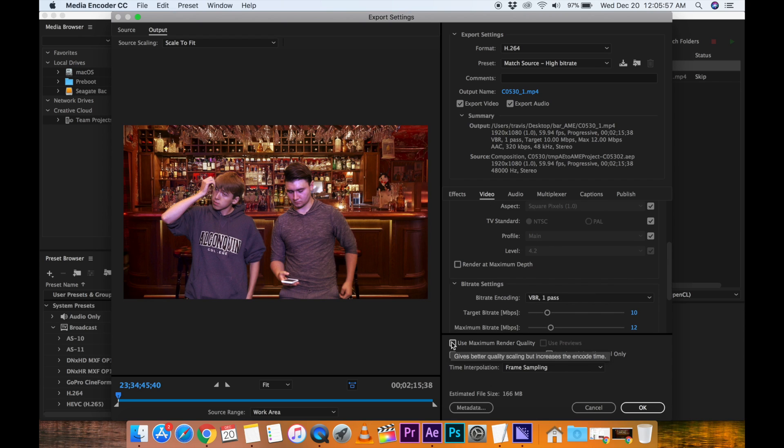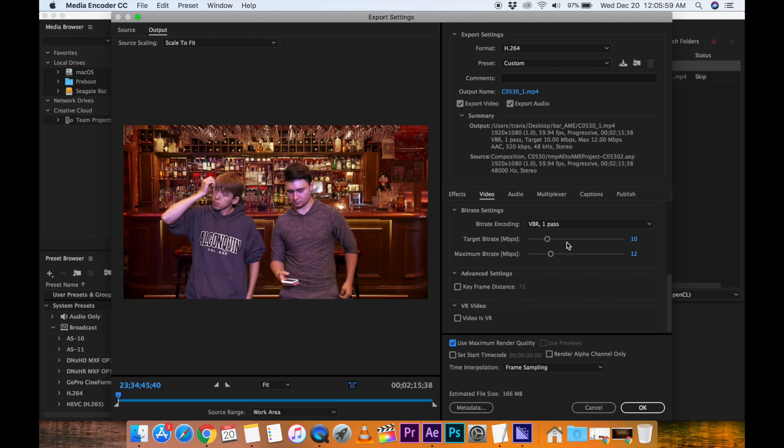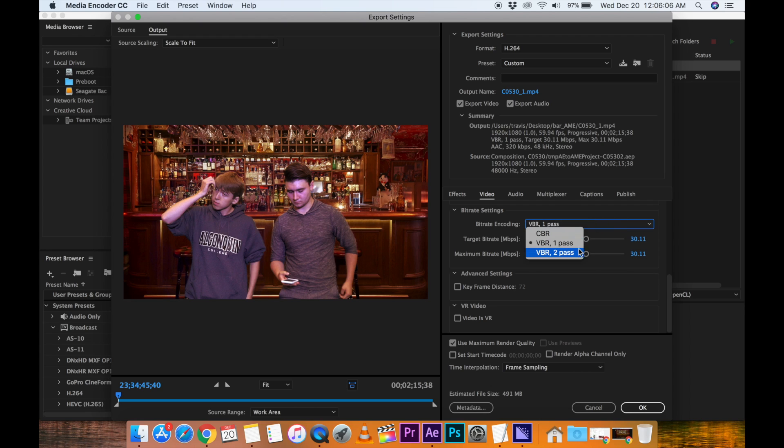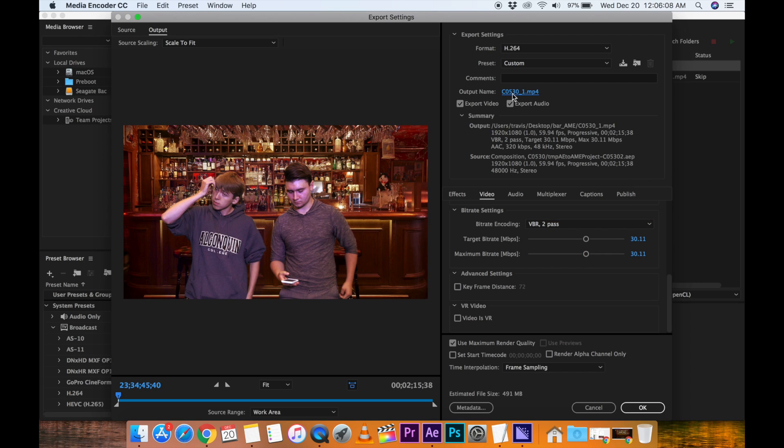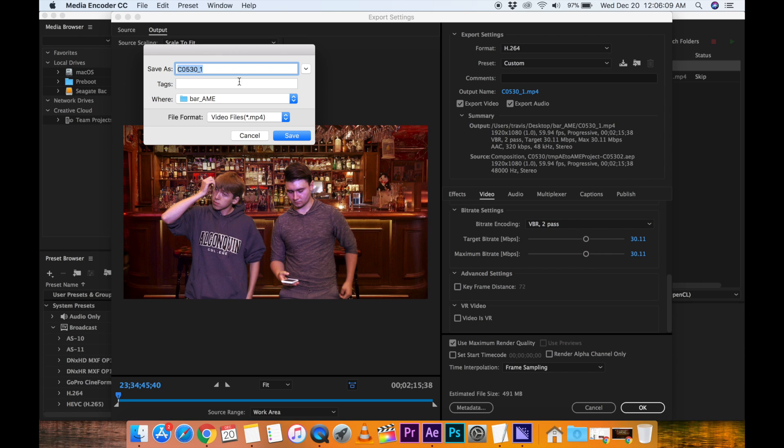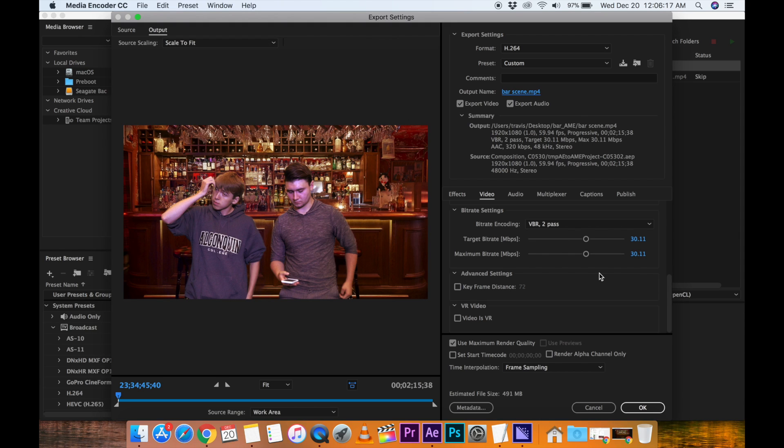Maybe click Maximum Render Quality. Jack our bitrate up here to maybe 30. And maybe two pass. We'll pick maybe our desktop here. Okay, it made a separate folder that's going to store this into, but I'll say bar scene and save and hit OK.